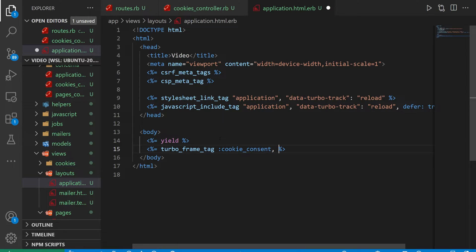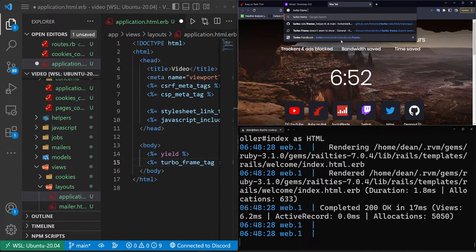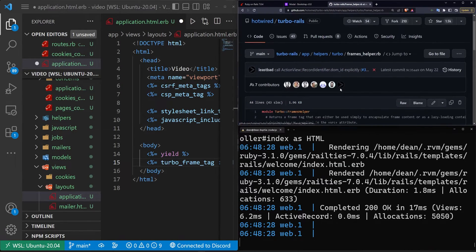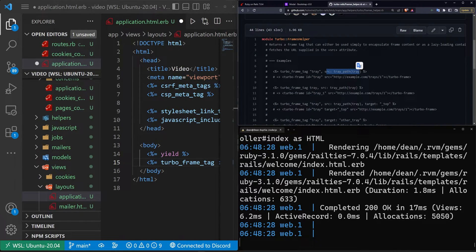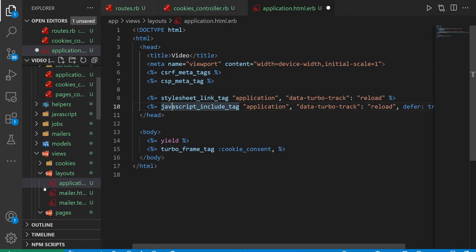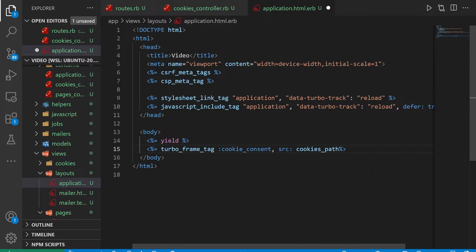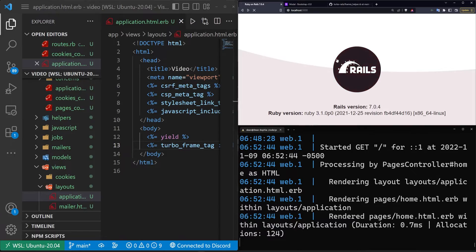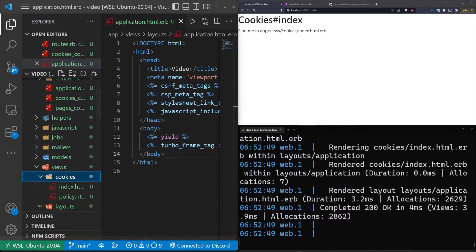What we're going to do here is add a turbo_frame_tag for the cookie consent. If we give it a source — which you can find on the Turbo Frames helper GitHub page — you can give it a source with a path, which will then just grab the entire view if there's a turbo_frame_tag in it. So we do a src and give this the cookies path. We can eventually add in the check for the session. For now we'll just do this, and if we refresh it should take us to this page, but then we'll get stuck in an infinite loop — so we probably want to fix that.